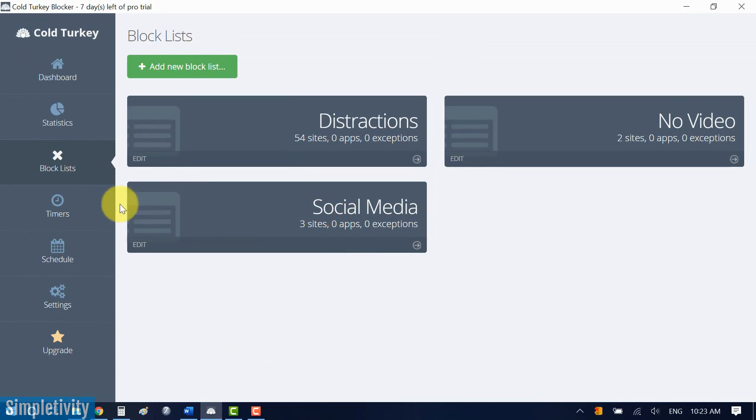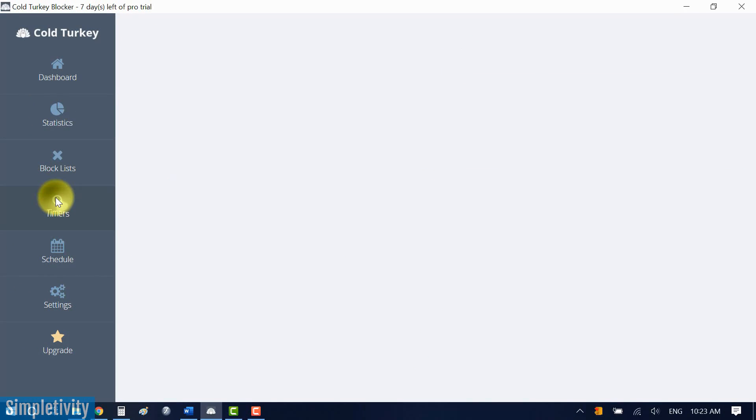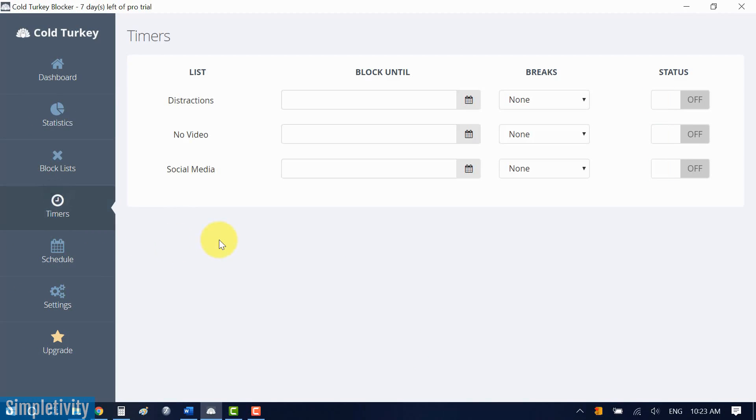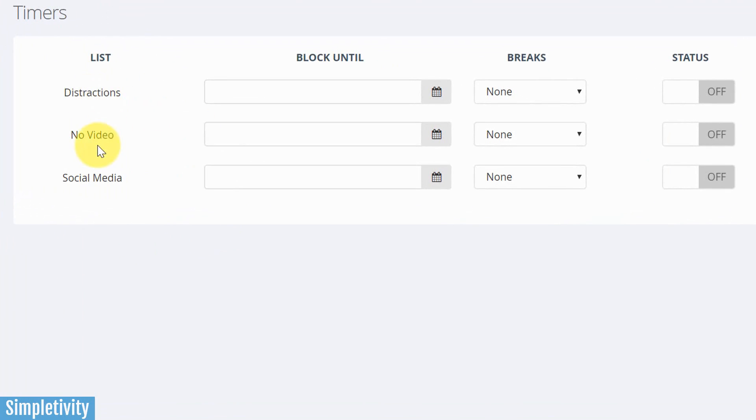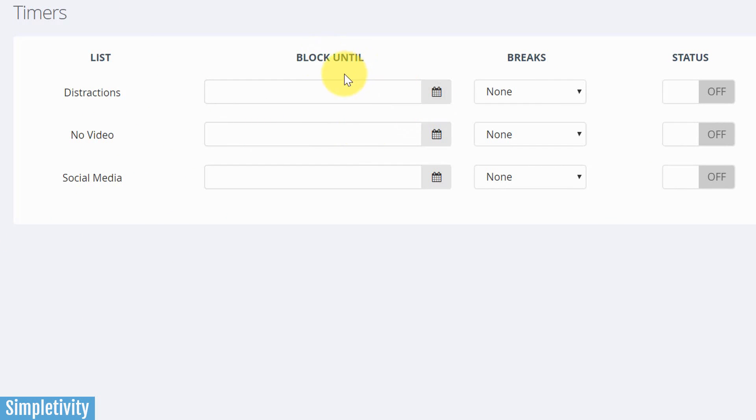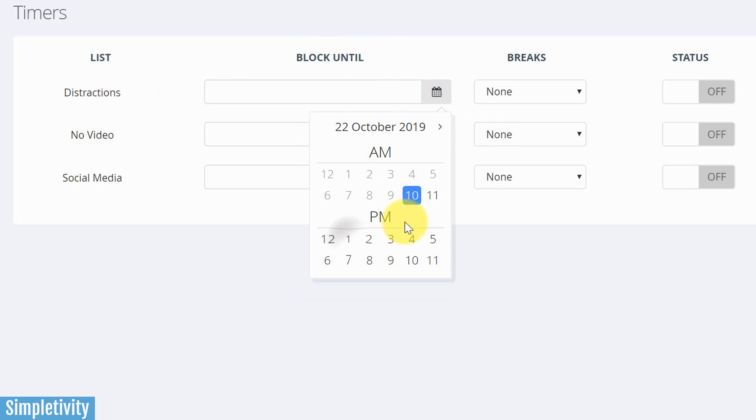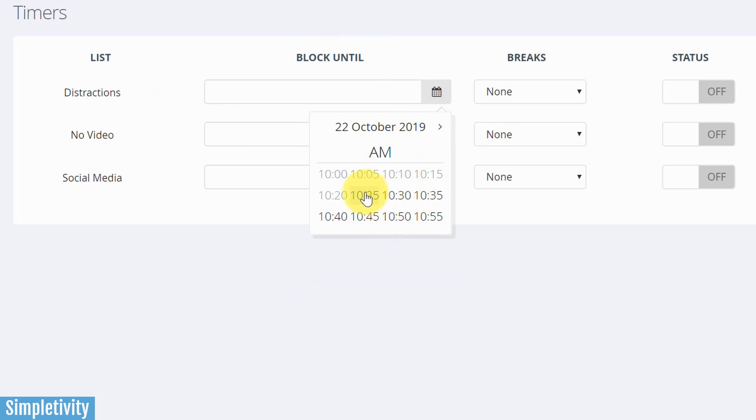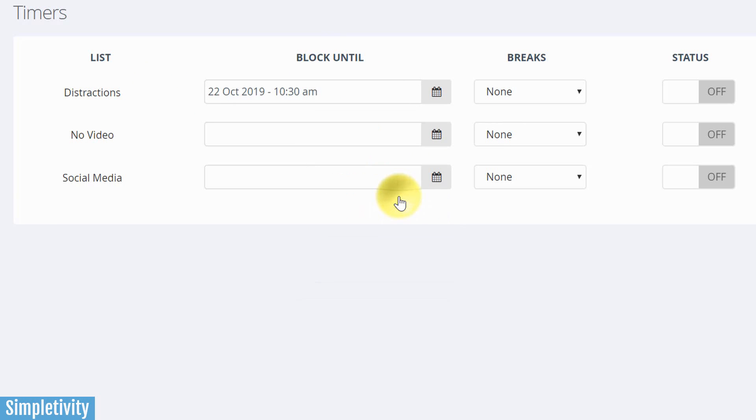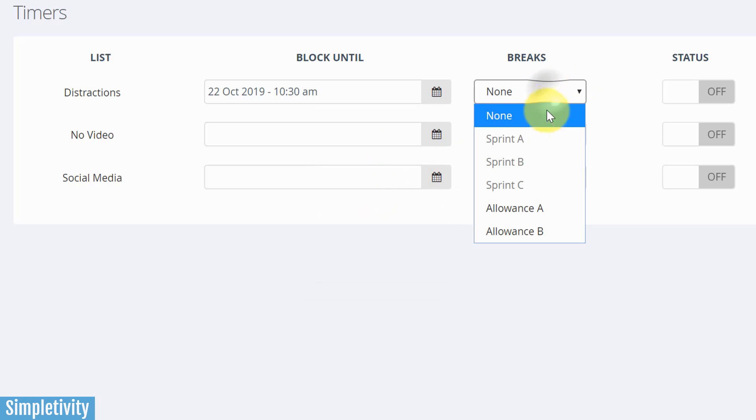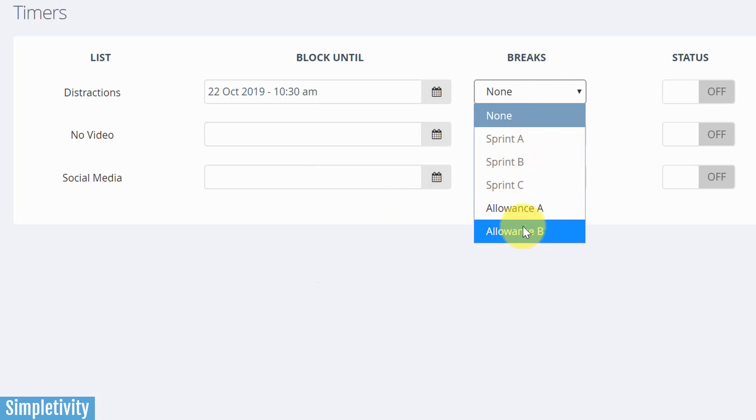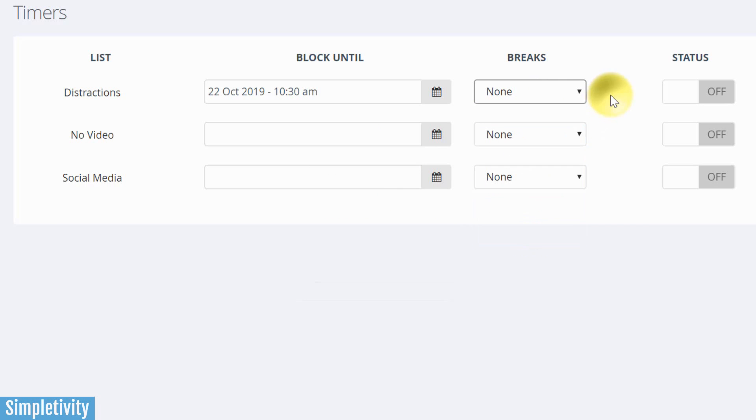The next thing that we want to do is we want to go over to timers. So here you can see the different lists that we've created. I'm gonna do a quick example here. I'm gonna use the distractions list, that big list there. All you need to do is say, when do you want to block all of these websites until? So I'm gonna pick today, and I'm just gonna do it for a couple of minutes here. So I'm gonna say 10:30. Now you can choose breaks if you like. I'm gonna say none for the time being.